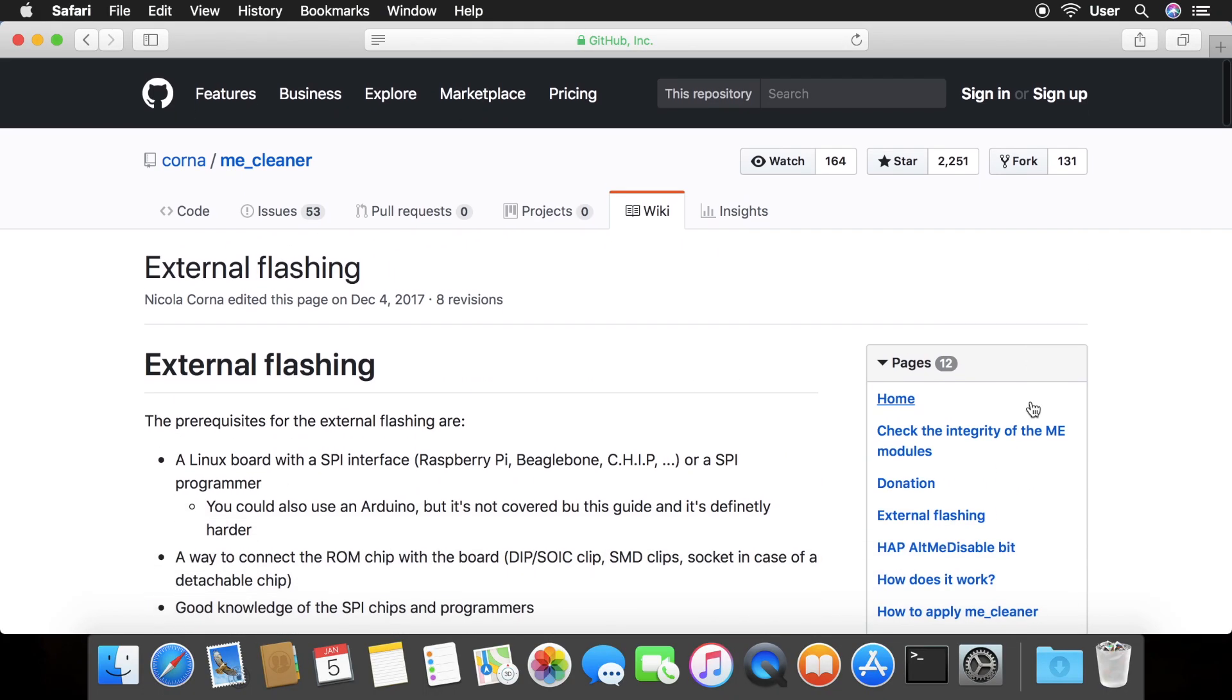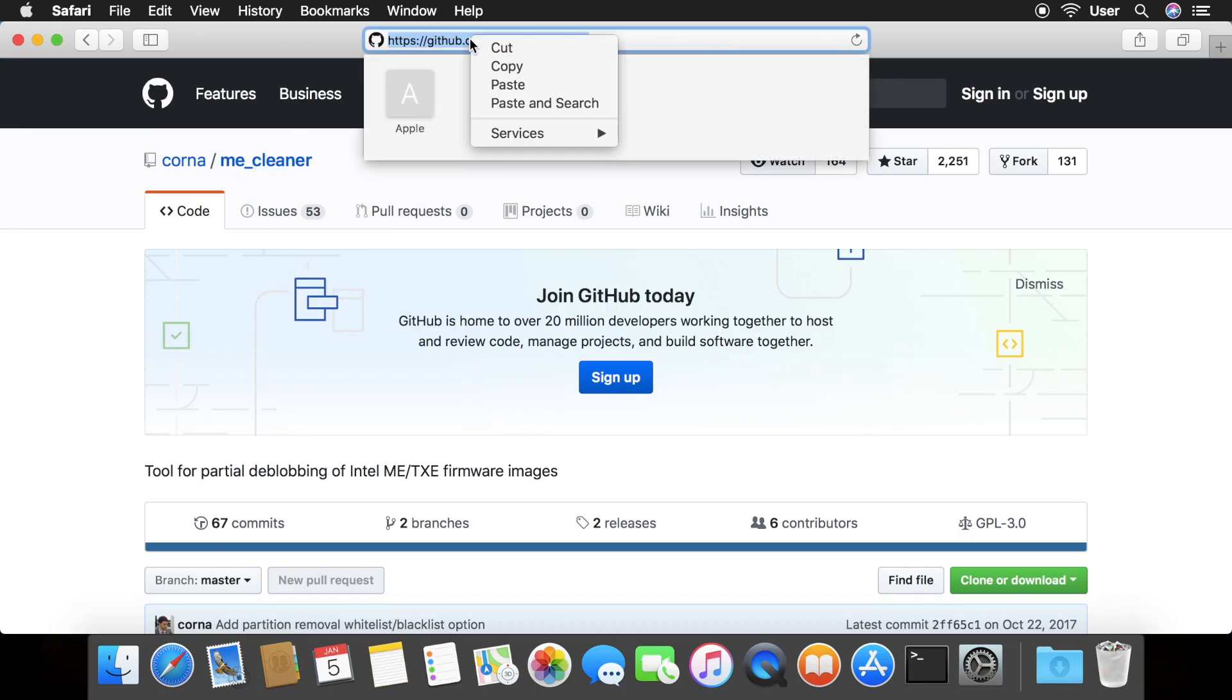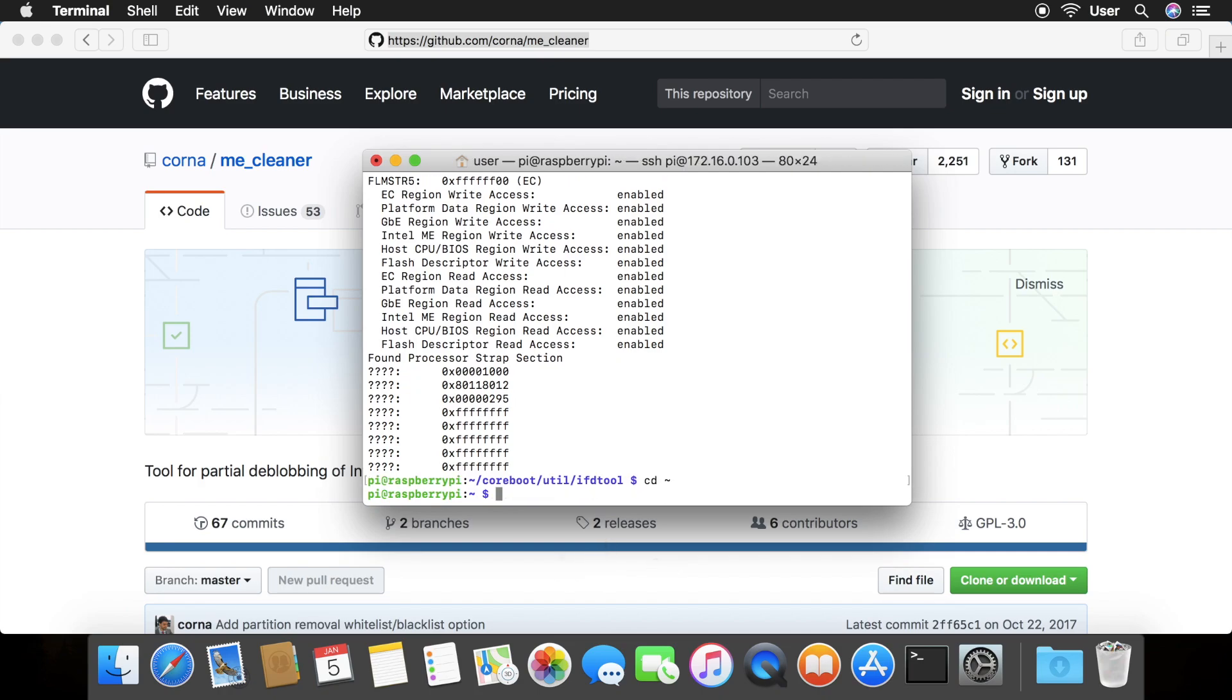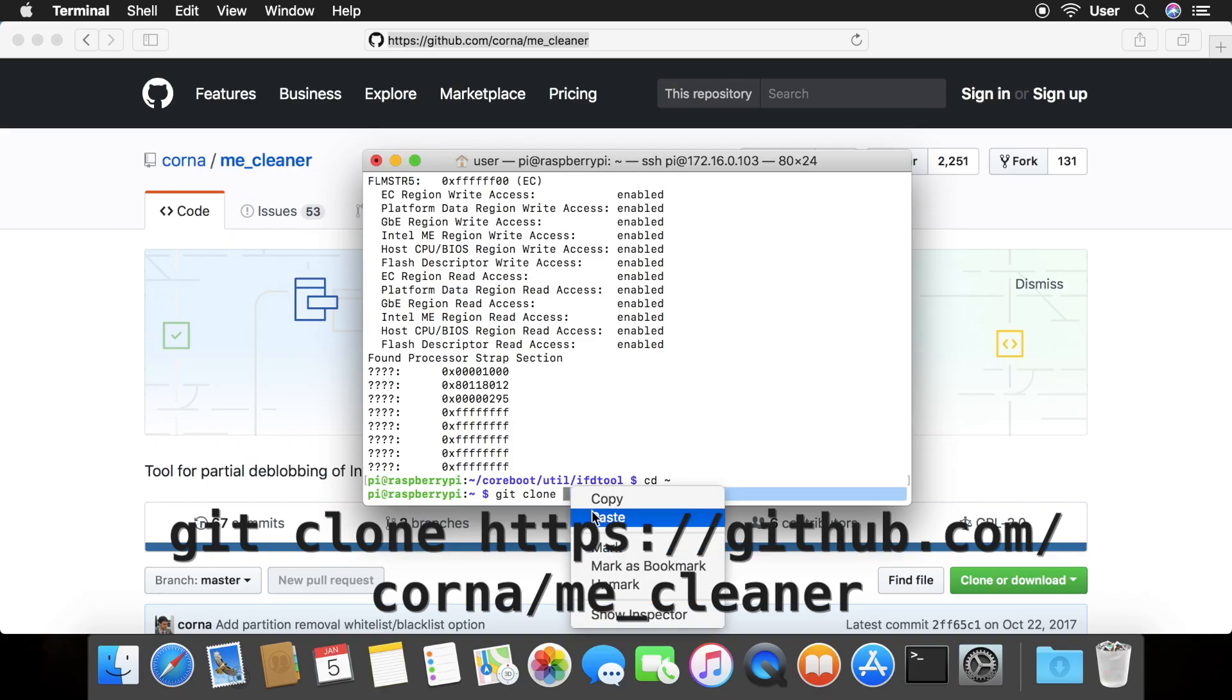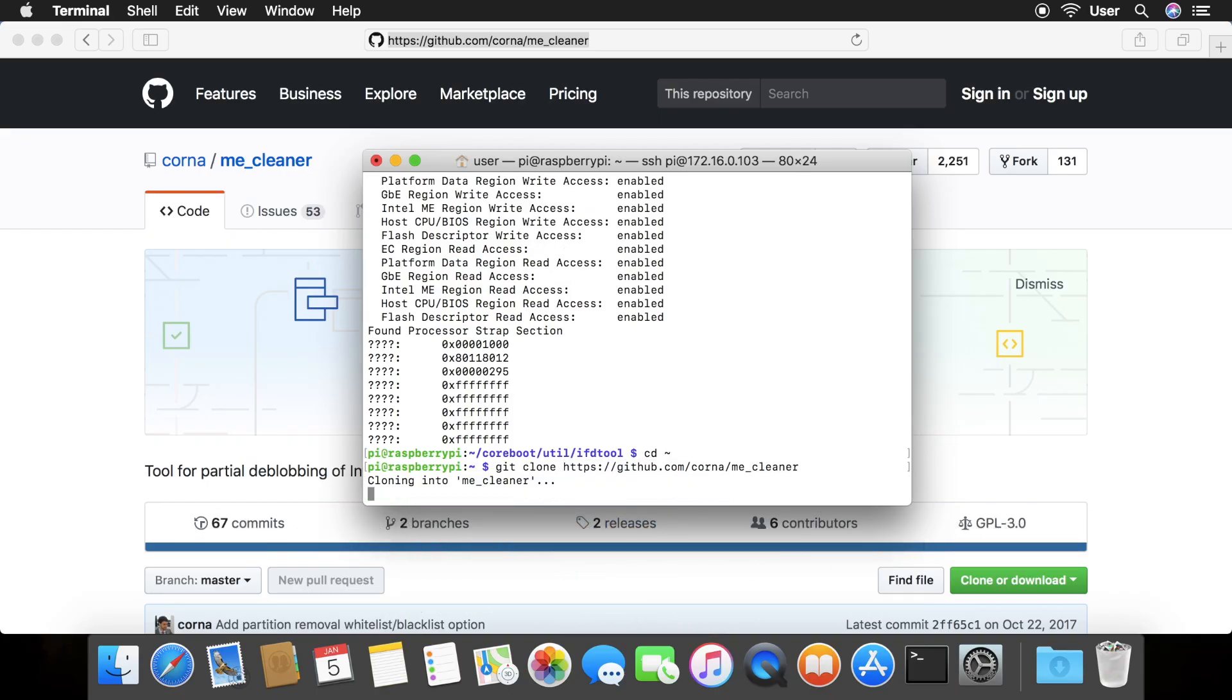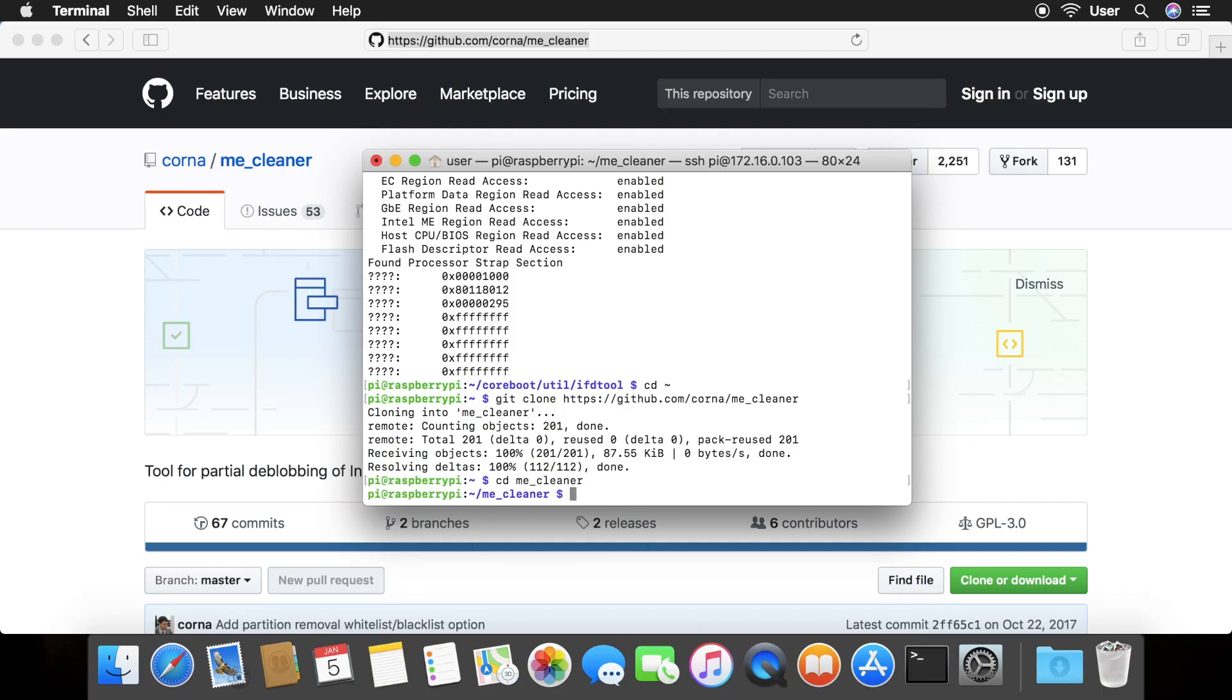Next, go back to the webpage and click the link to the me underscore cleaner repository. Copy the web address and go to the terminal. Change your directory to the home directory by typing cd tilde and then type git clone followed by the github web address. Change your directory to the me underscore cleaner folder.